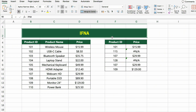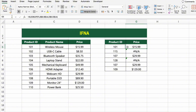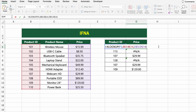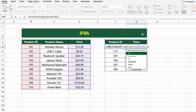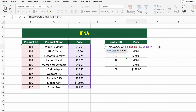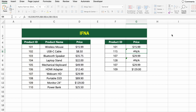In this table, we have a product list with their IDs, names, and prices on the left. On the right, we want to retrieve the price for each product ID using a lookup. We're using XLOOKUP to match the product ID and return the price. But what if the ID doesn't exist in the main table? That's where the IFNA function comes in, to handle #N/A errors when no match is found. Click on the first result cell and type: =IFNA(XLOOKUP(F5,B5:B14,D5:D14),0).